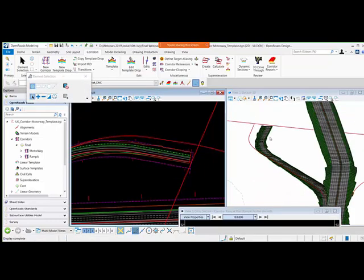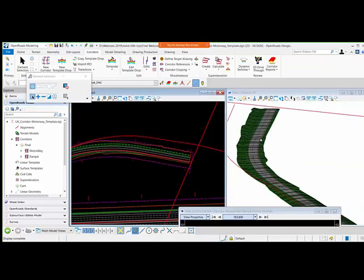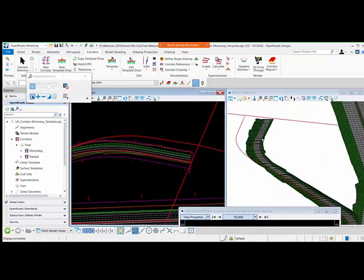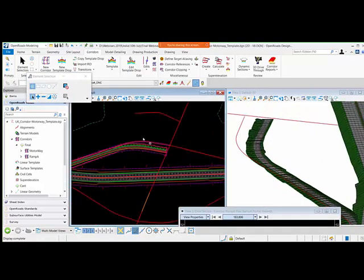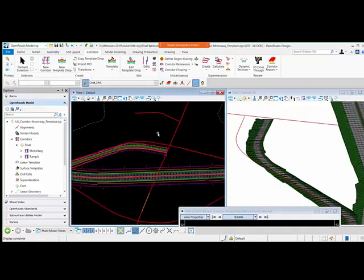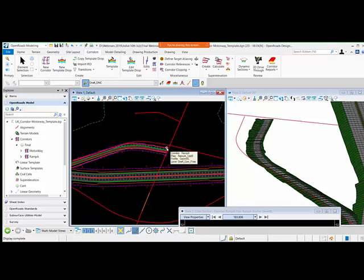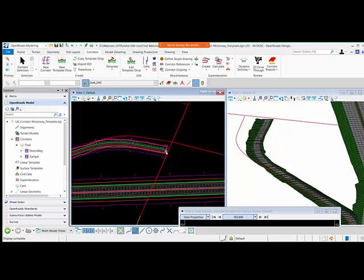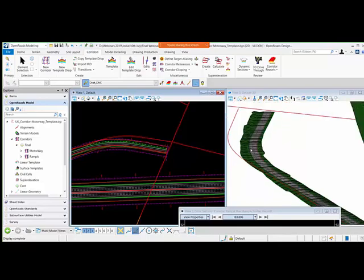Now you can see your corridor shifted to the new alignment. This is the capability for handling geometry changes in OpenRoads Designer that we have added.